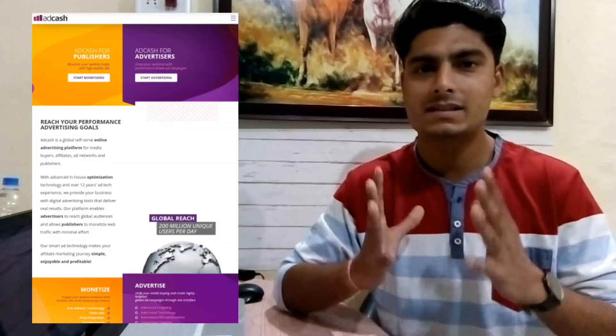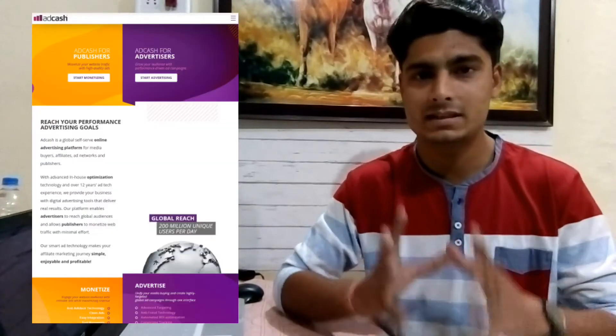The fourth network is AdCash. AdCash is also a good network like AdSense. You will get a minimum payout of $100, and you can get payment amounts of $100 to $300. You will receive payment directly via PayPal or wire transfer. You will get all ad formats on your website, so you must try this too.